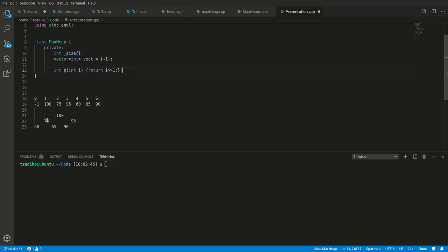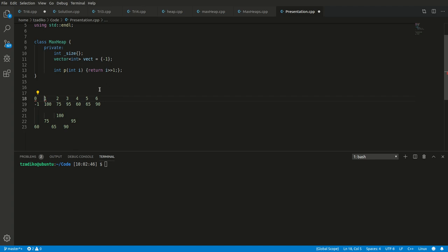What's the parent of 75? 75 is in position two, and two divided by two gives us its parent — 100 — at position one. For 95, the right child at position three: three divided by two is 1.5, but this is integer division so we get one. Hence, parent is at index one. Correct. For the parent of 60 at position four: we bit shift right by one, which is the same as dividing by two — four divided by two is two. And its parent, 75, is at position two. That's how we find the parent.